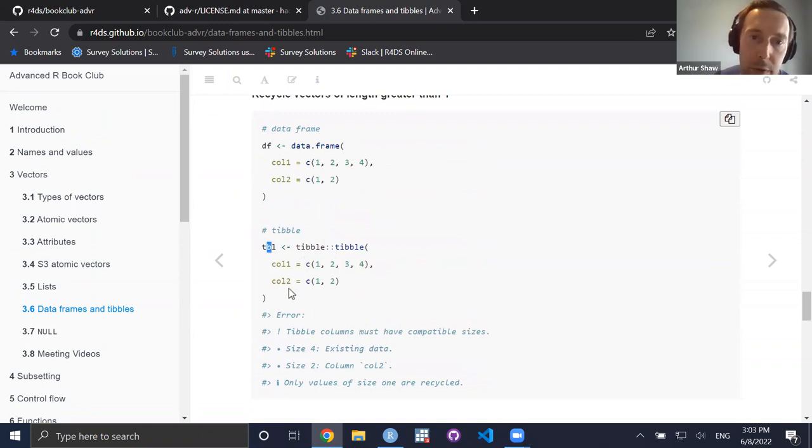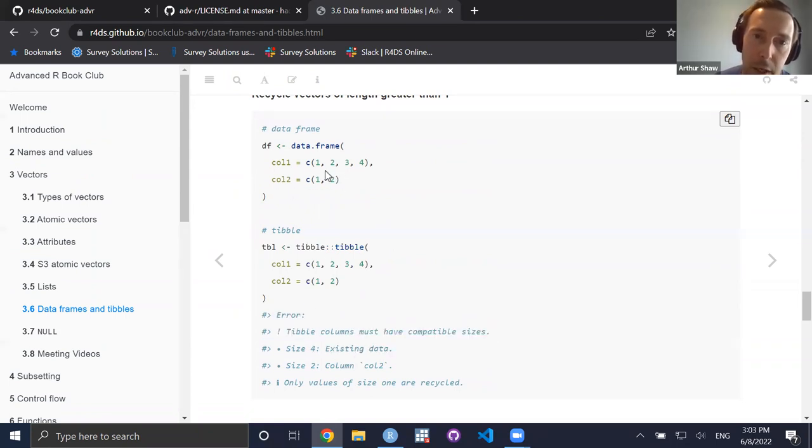For the not-recycling behavior: if you try to construct a data frame with a vector of four elements and another column with two elements, the data frame will recycle the shorter values. A tibble won't — it will protest with an error instead.